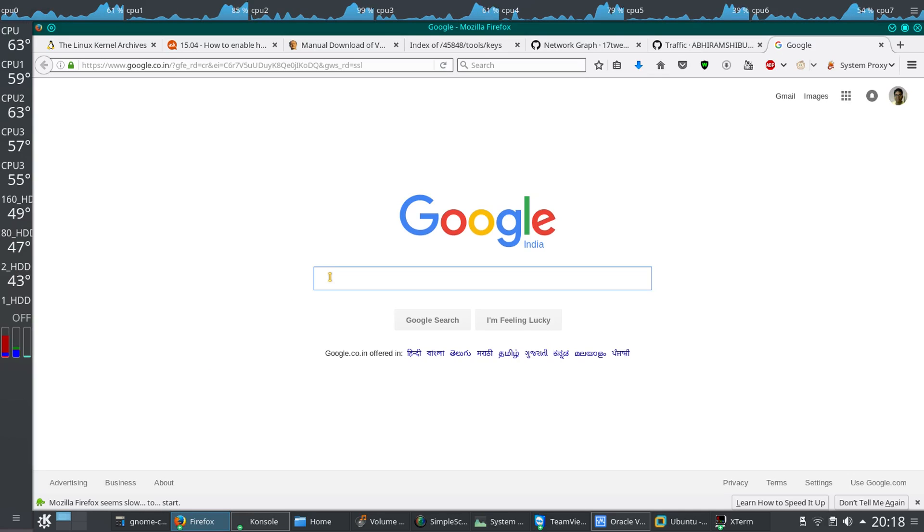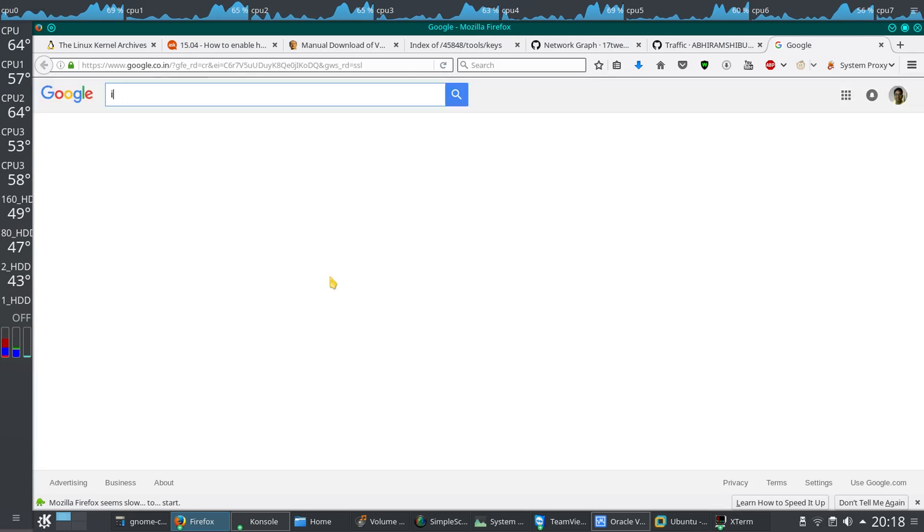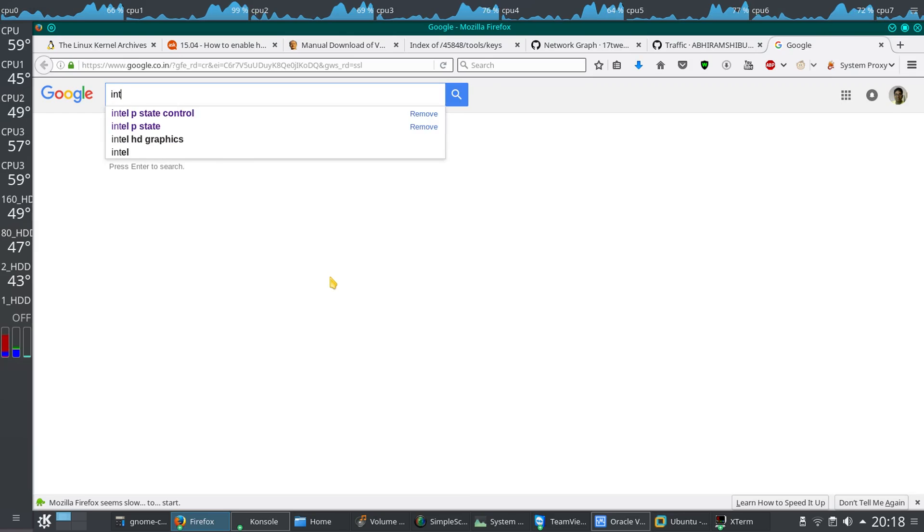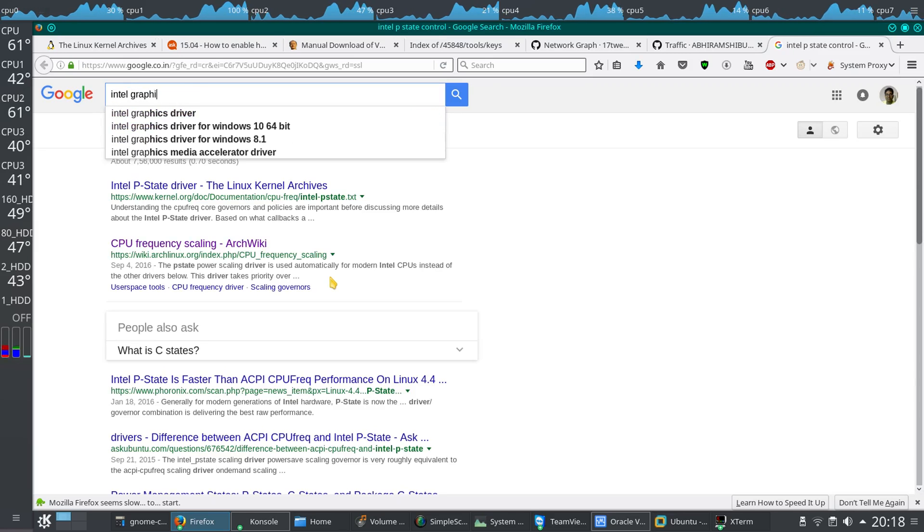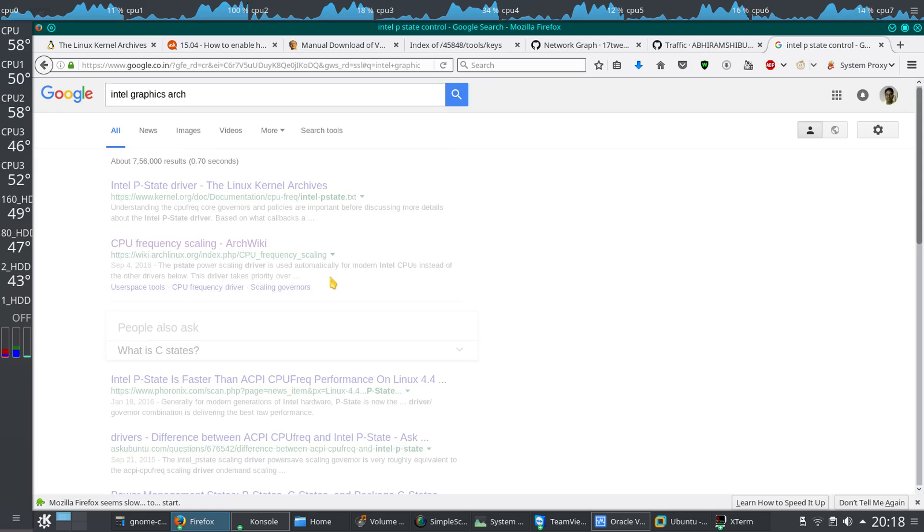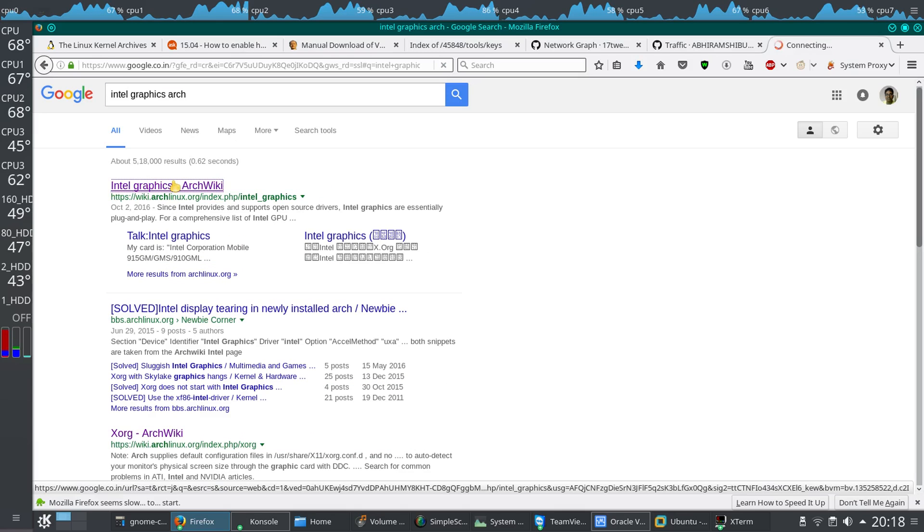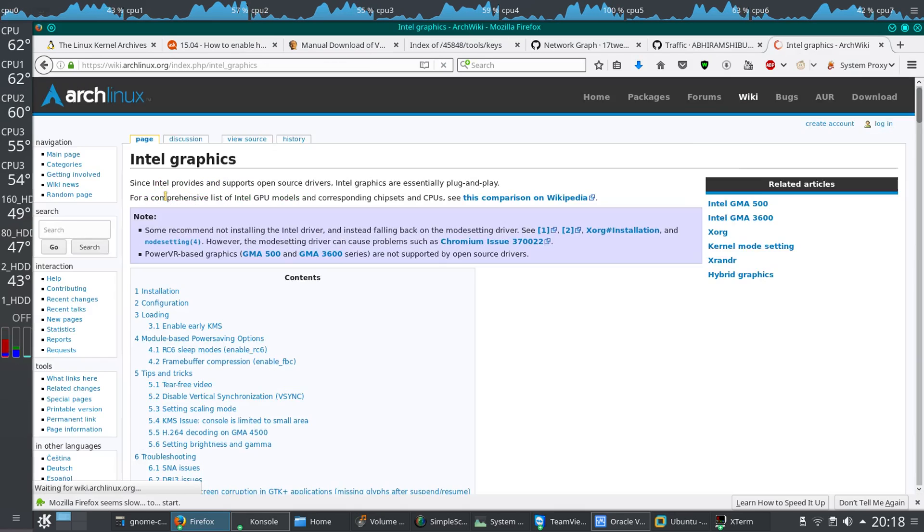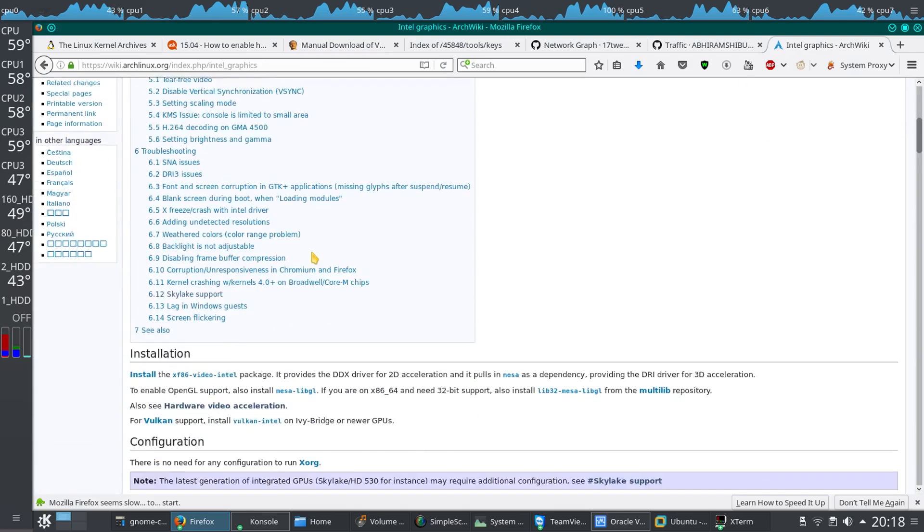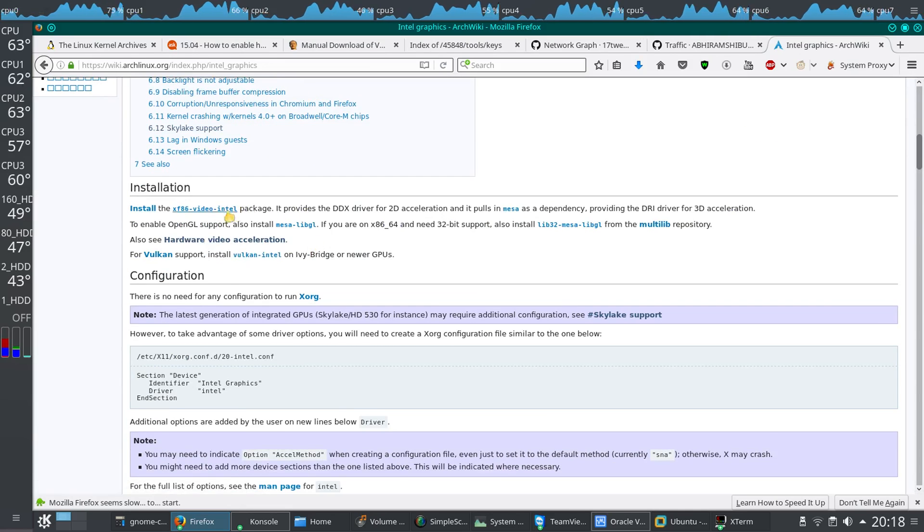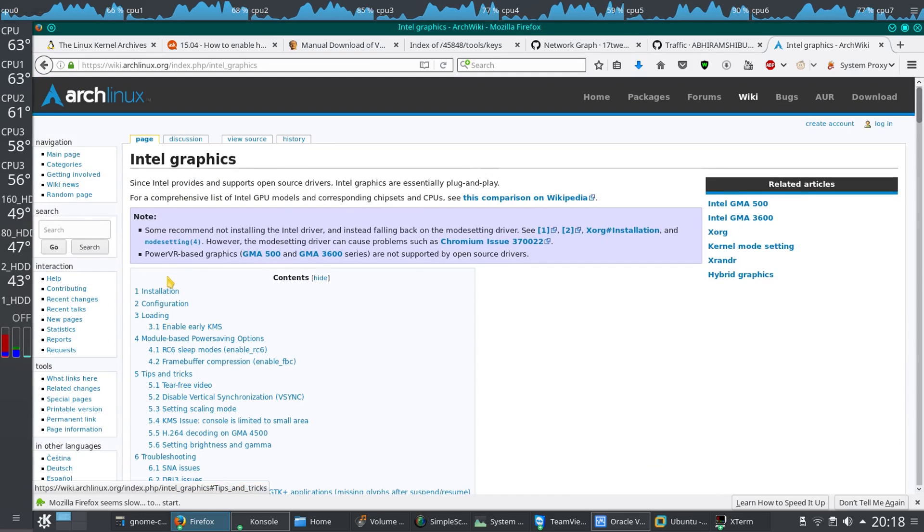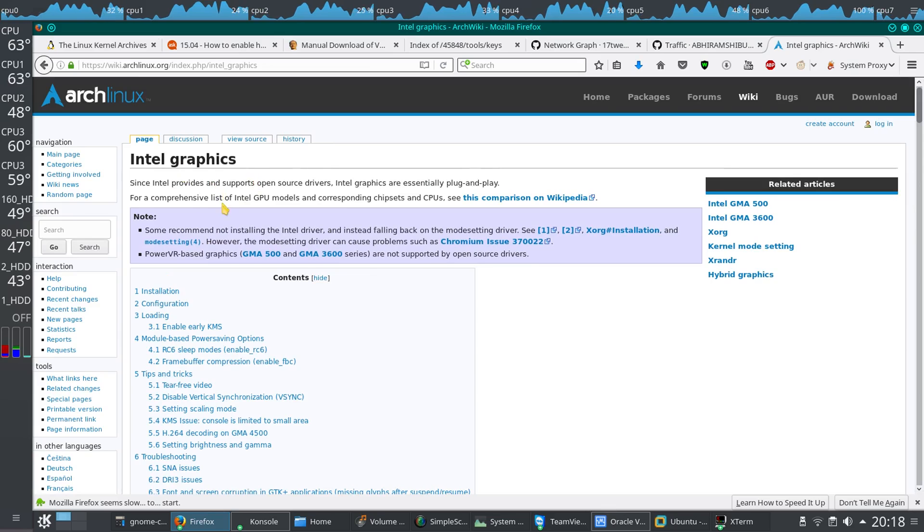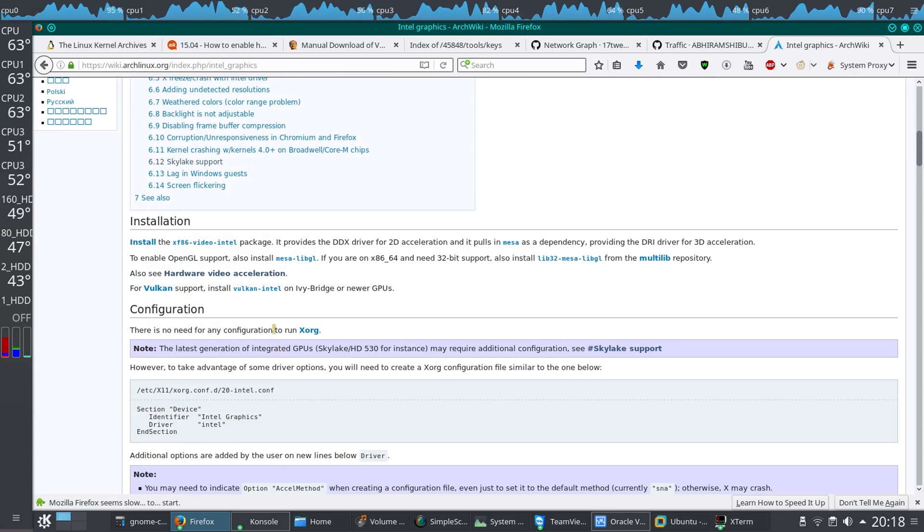You have to go to Google then search Intel graphics Arch. Then you'll be redirected to the wiki or you'll get a solution from the wiki, whatever it gives you. After that, if you want, you can read this wiki.